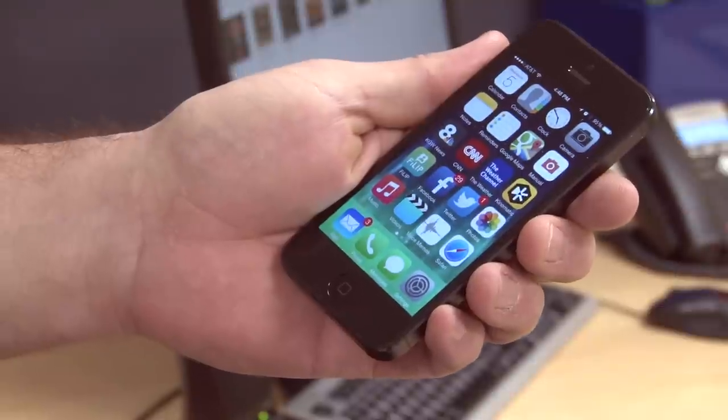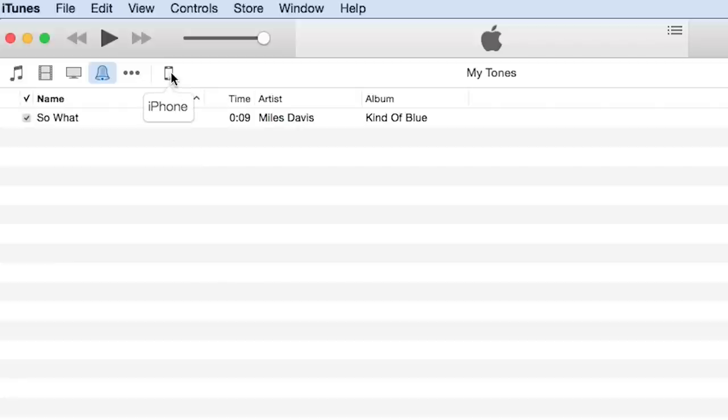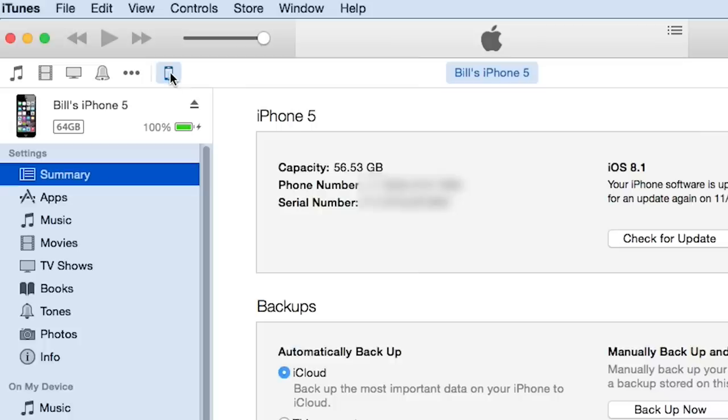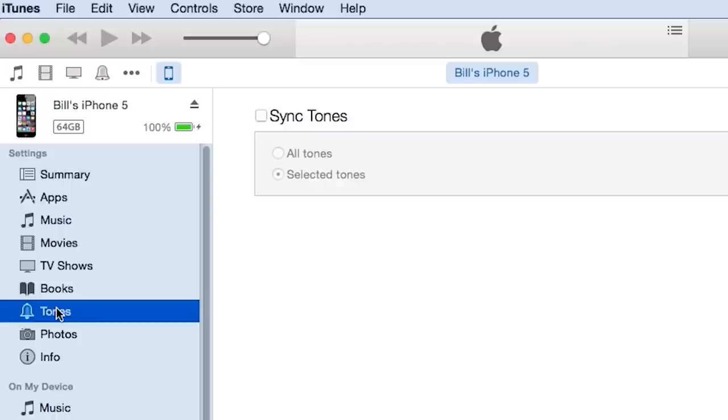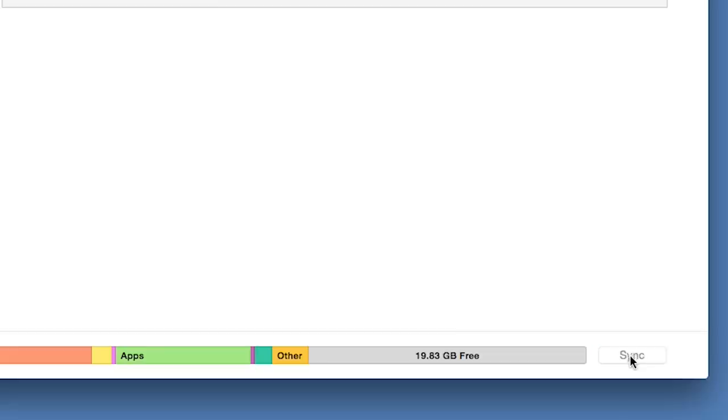Now, connect your iPhone to your computer and make sure you can see it in iTunes. Go to the iPhone summary page by clicking here and on the content menu, click on Tones and choose the new ringtone. Then, sync your phone.